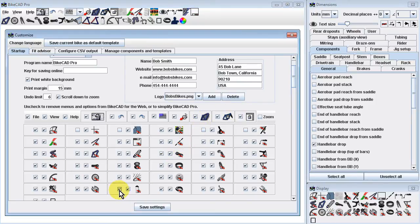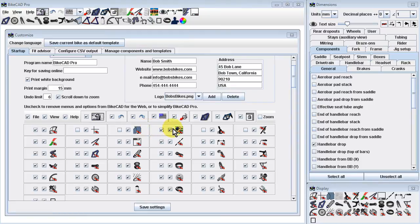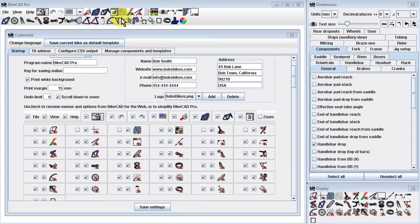Some of these items are not actually components and therefore do not have configuration dialog boxes associated with them. These items include miter display, imported photos, toe overlap, lean angle, problem curves, and auxiliary view of stays. Checking the first of two checkboxes for any of these items will cause the icon for this item to appear in the top toolbar. Unchecking the first checkbox will remove the icon from the top toolbar.